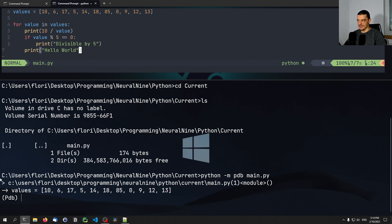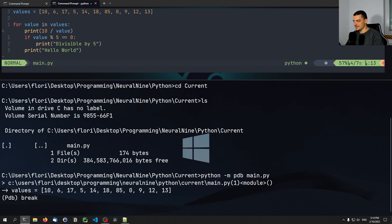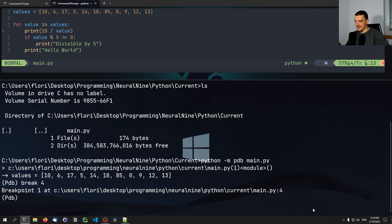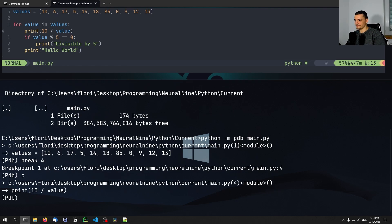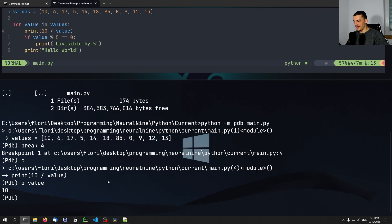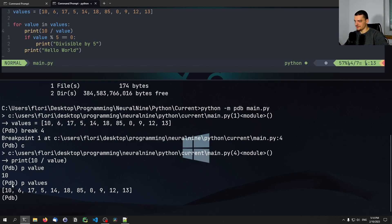Right now we don't have any breakpoints. Let's say I want a breakpoint at the print statement on line four. I can just type 'break 4', and this sets breakpoint one at line four. Now if I type 'c' for continue — you can also type 'continue', but just 'c' is enough — you can see it stopped at line four. I can now use the 'p' command to display the value of a variable. For example, 'p value' shows that the current value is 10. This also works with lists — 'p values' prints all the values.